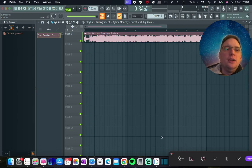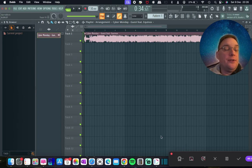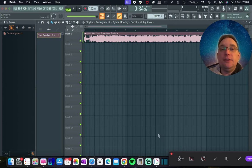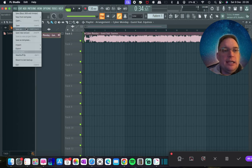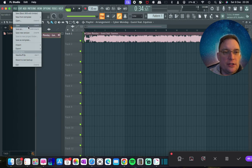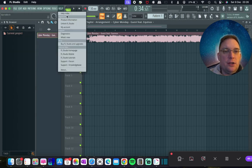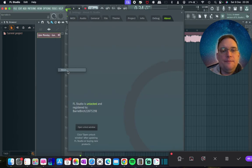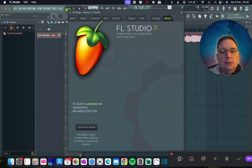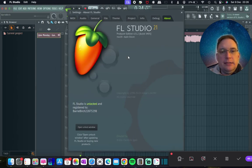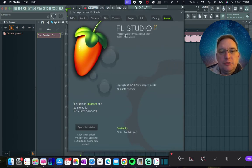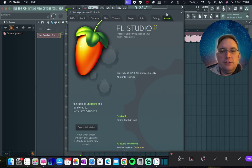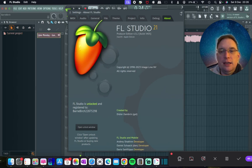Hey everyone, so this is a video on how to extract vocals or other stems using FL Studio. Now what's really important to begin with is you need to make sure that you've actually got the right version. So if I go to help and about at the bottom, it'll tell you that it's producer edition is what you need to use.